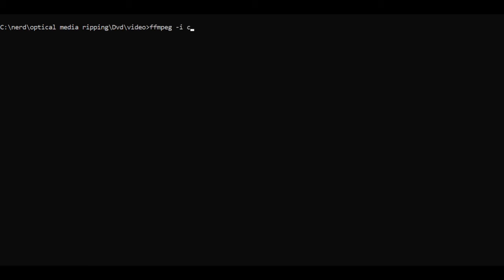So as usual FFmpeg -i then the file name. We want to map everything because we want both audio and video. For a codec for the video we want libx265. The codec for the audio we just want to copy the original, no messing with it at all.